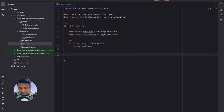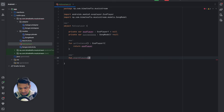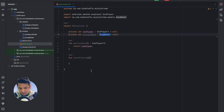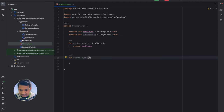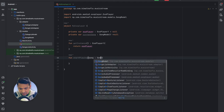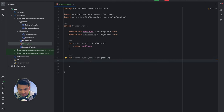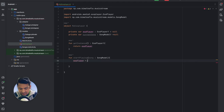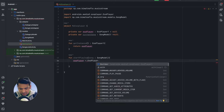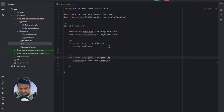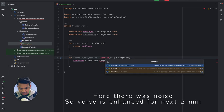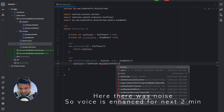Now we will create another method for playing audio — let's call it startPlaying. It will require a Song parameter: whenever we call this method from anywhere we pass the song model we want to play. We also need a context parameter. Inside the method we initialize ExoPlayer: exoPlayer = ExoPlayer.Builder(context).build().